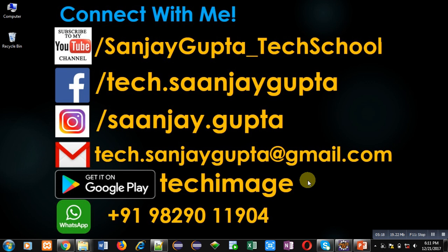If you want to watch more programming related videos you can subscribe my YouTube channel. Thank you for watching this video.